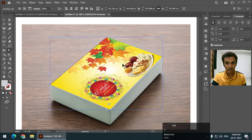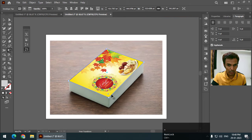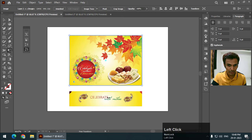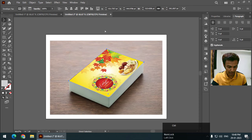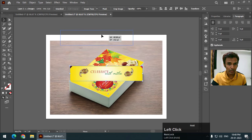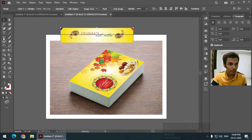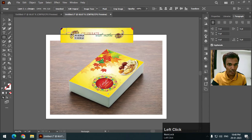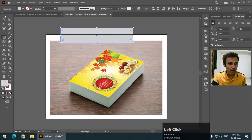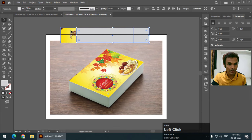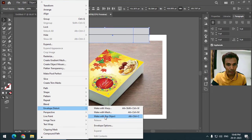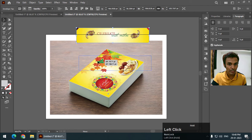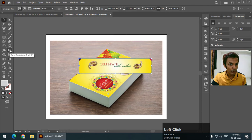For the side face, I'm going to use this particular portion of the image. I'll copy it and paste it again. We need to put this inside a shape, so I'll create another rectangle. Again I'll put this inside the shape using Envelope Distort > Make with Top Object, and then use the same option: Free Transform and Free Distort.